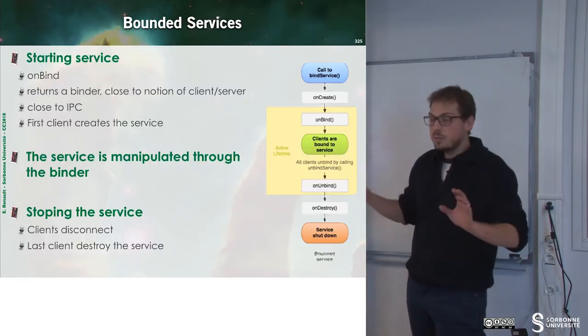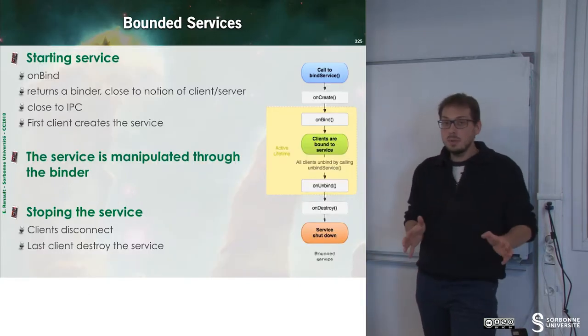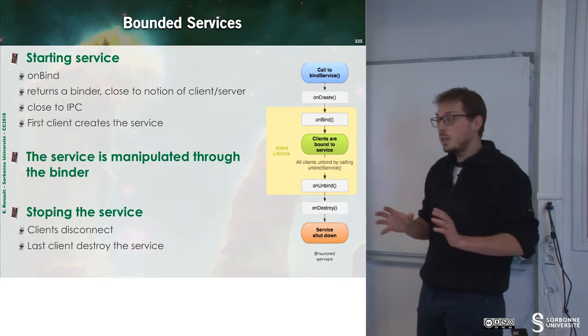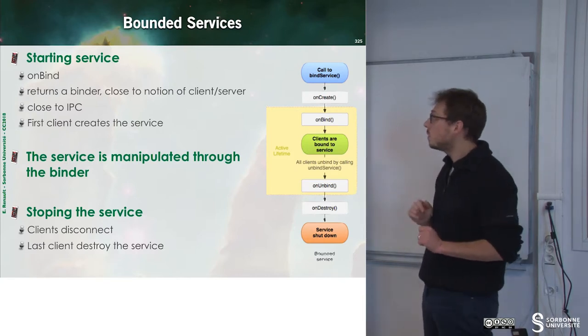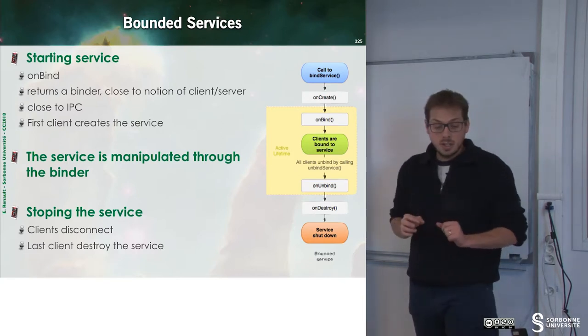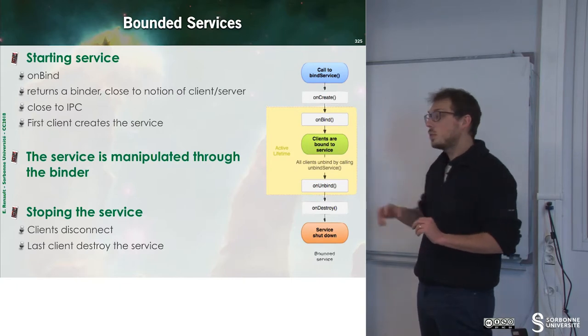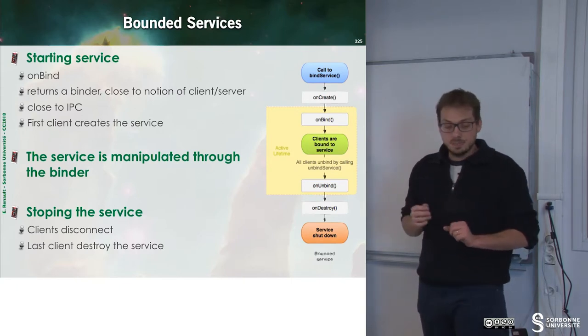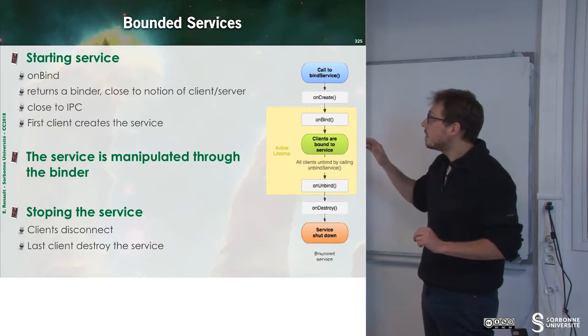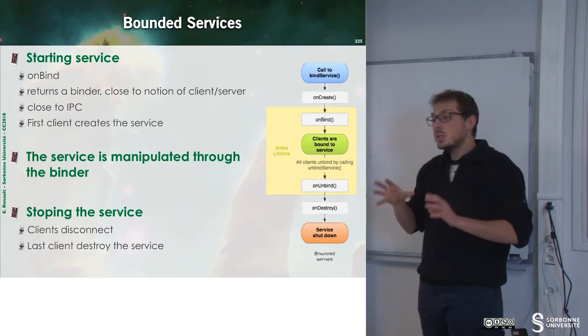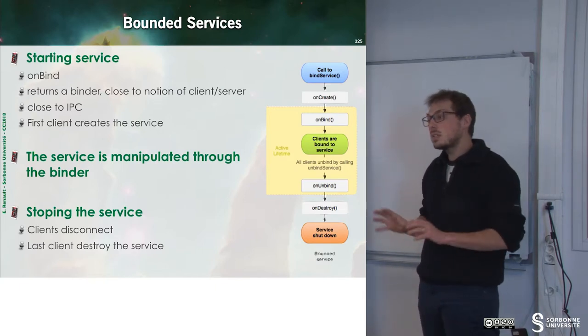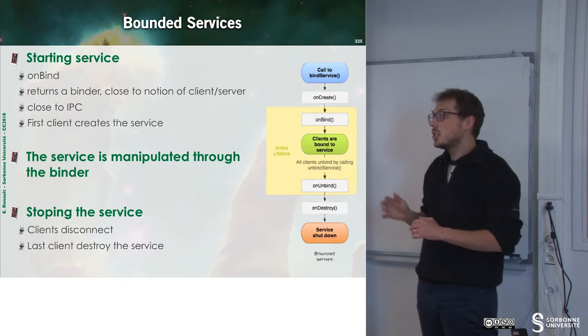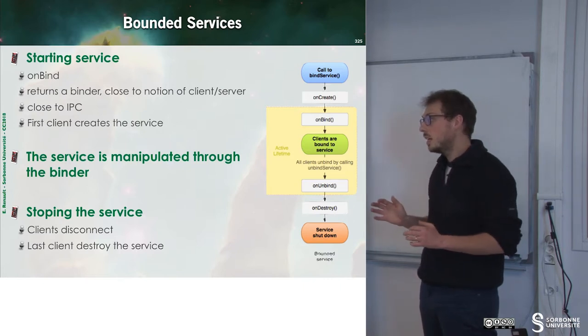Now that we have seen about unbounded services, we can have a look to bounded services. To start a service, we have to call the bind method. And this method will return something that is close to the notion of IPC.